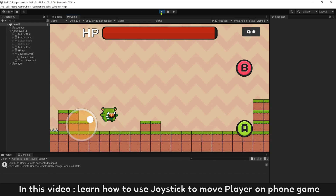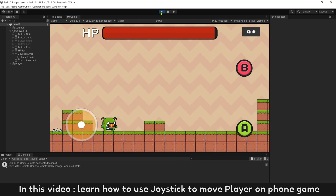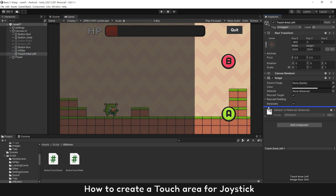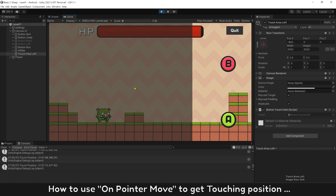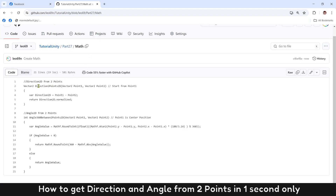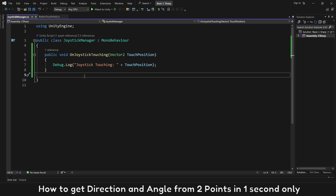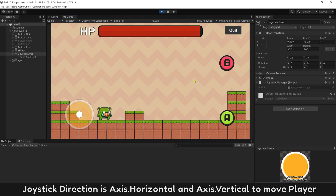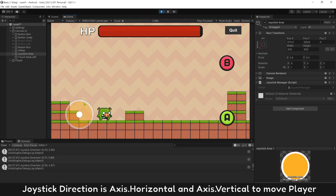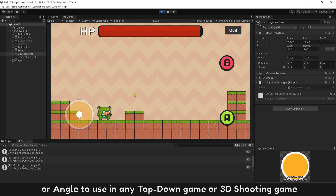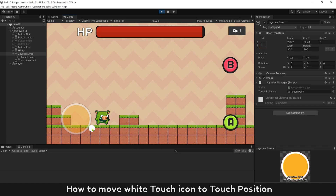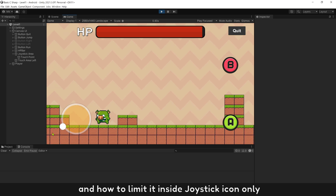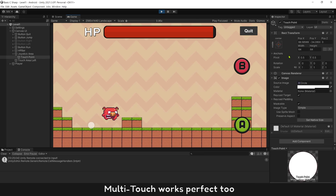In this video, learn how to use a joystick to move a player in a phone game. How to create a touch area for the joystick. How to use OnPointerMove to get the touching position. How to get direction and angle from two points. Joystick direction uses axis horizontal and axis vertical to move the player. Angle is used in any top-down game or 3D shooting game. How to move the white touch icon to touch position, and how to limit it inside the joystick icon only. Multi-touch works perfectly too.